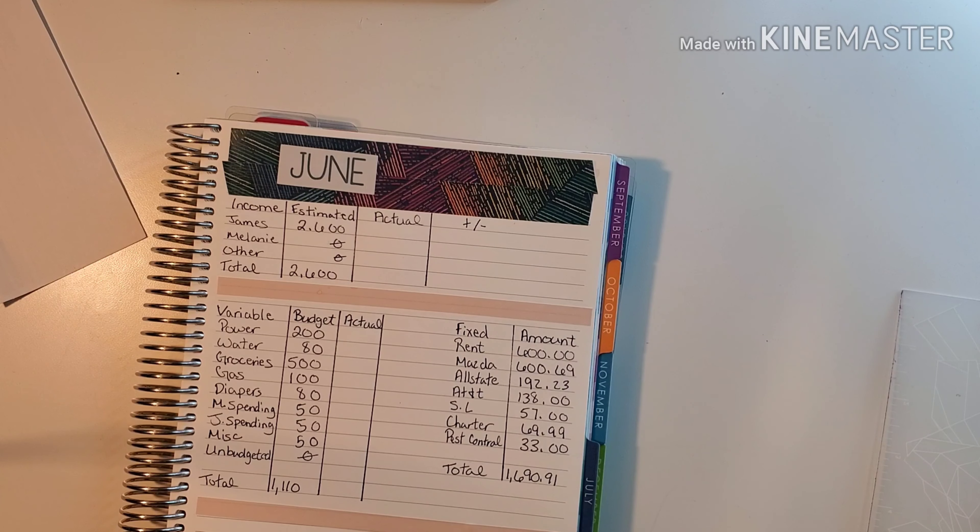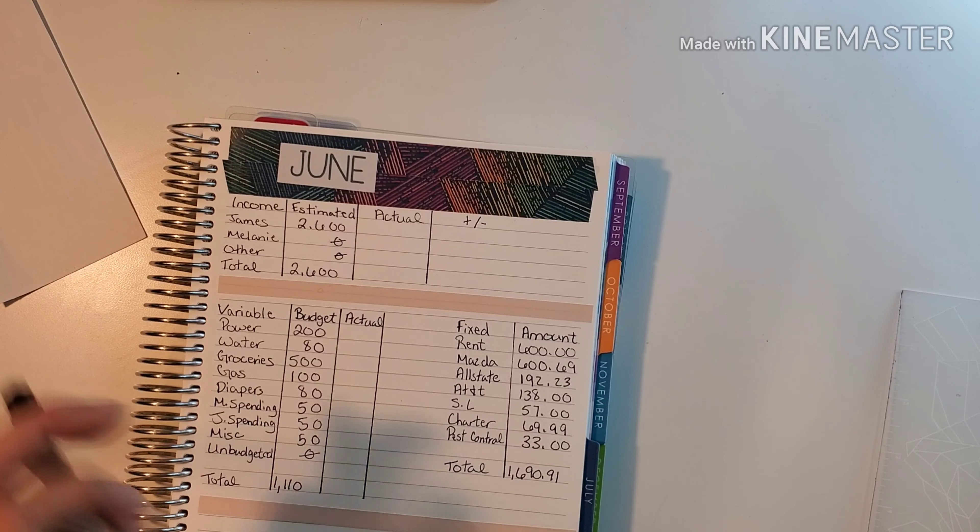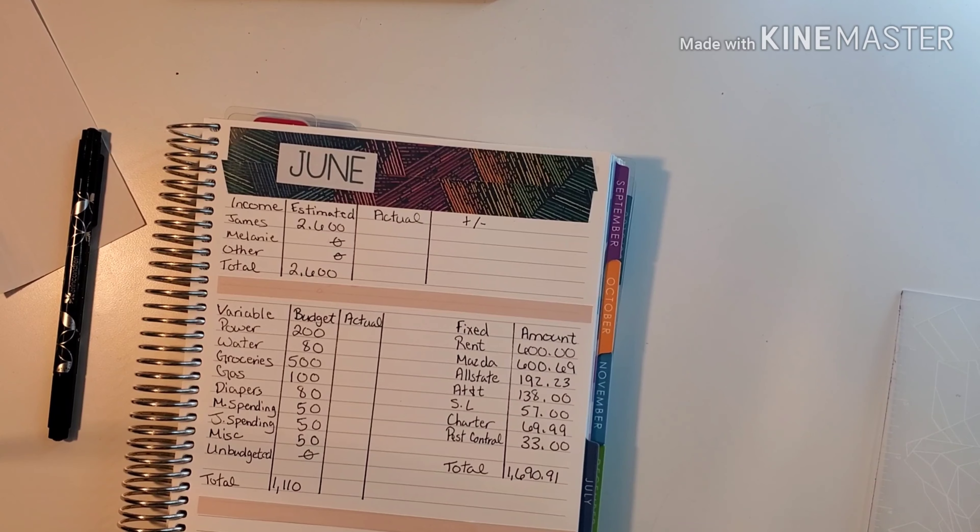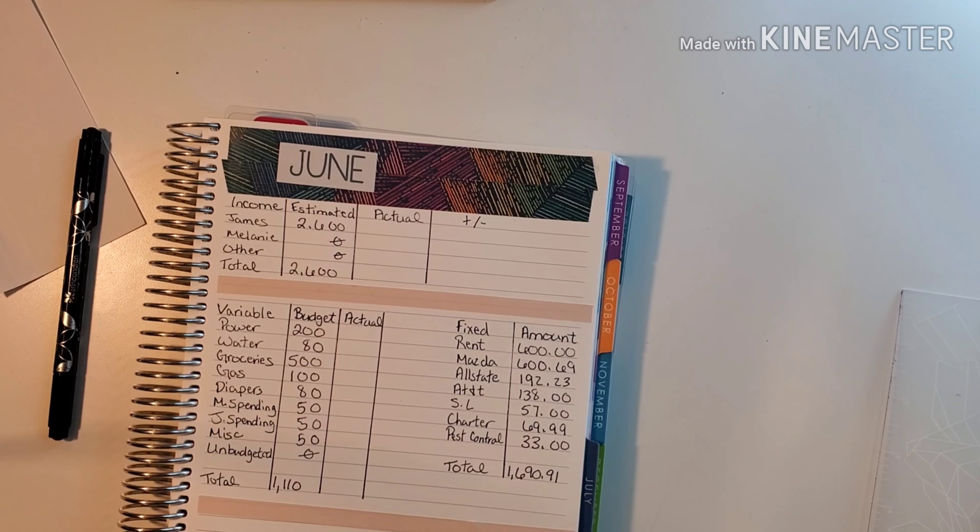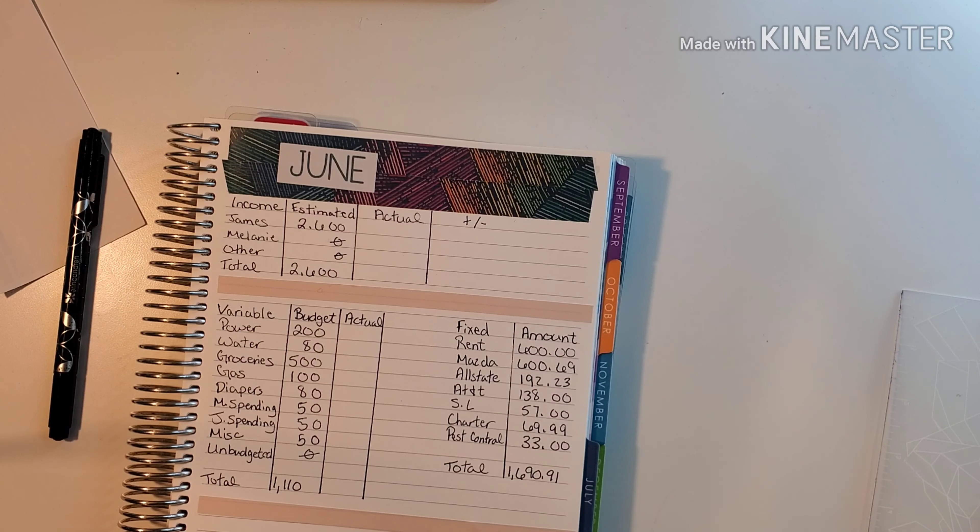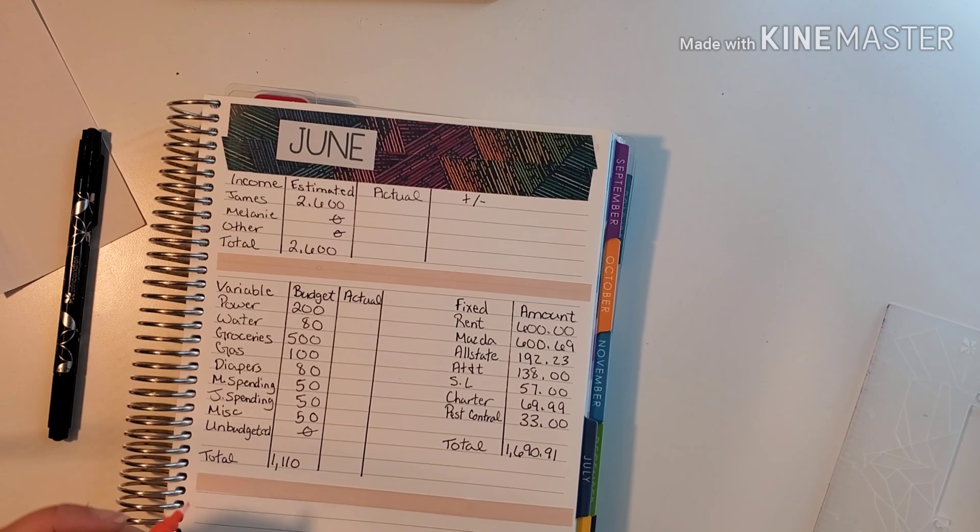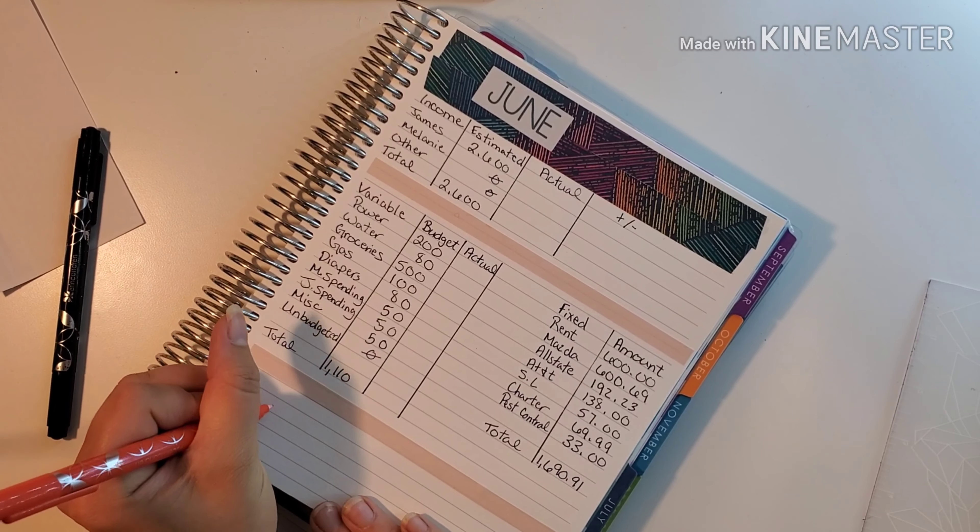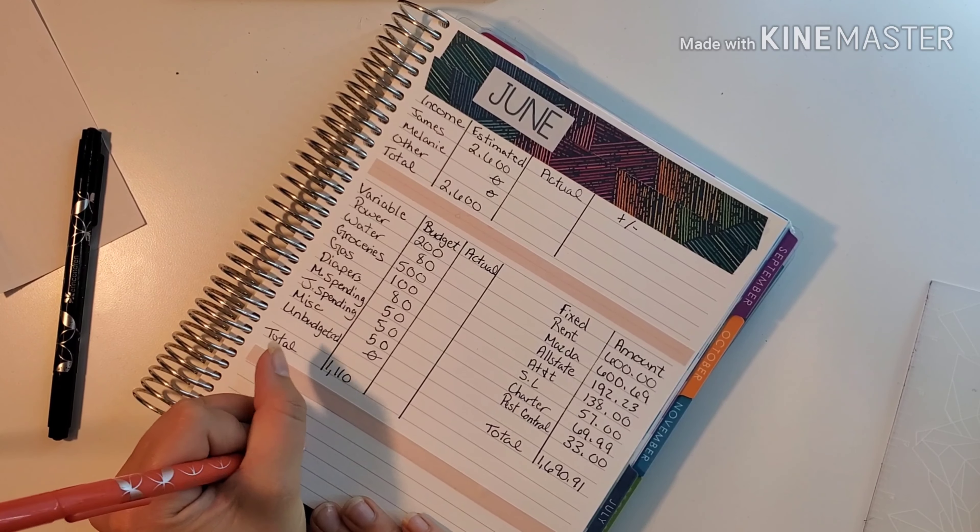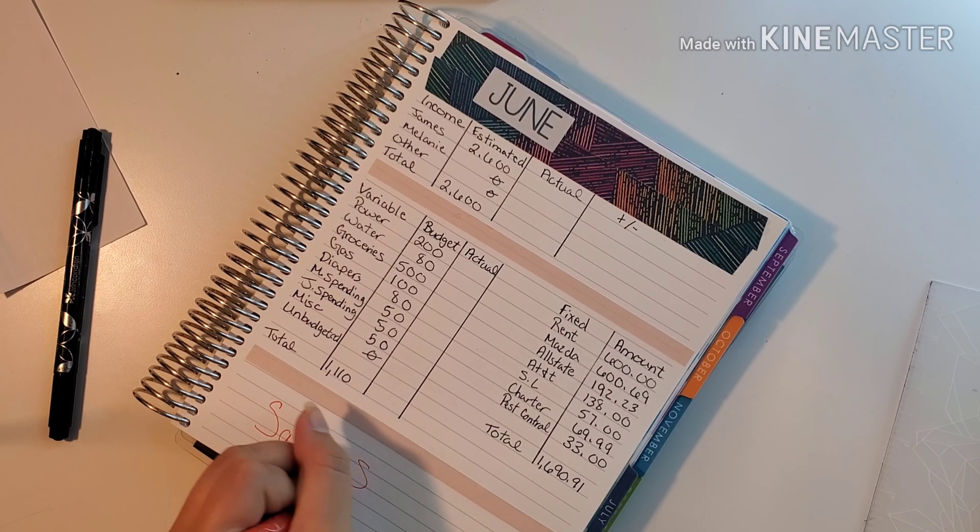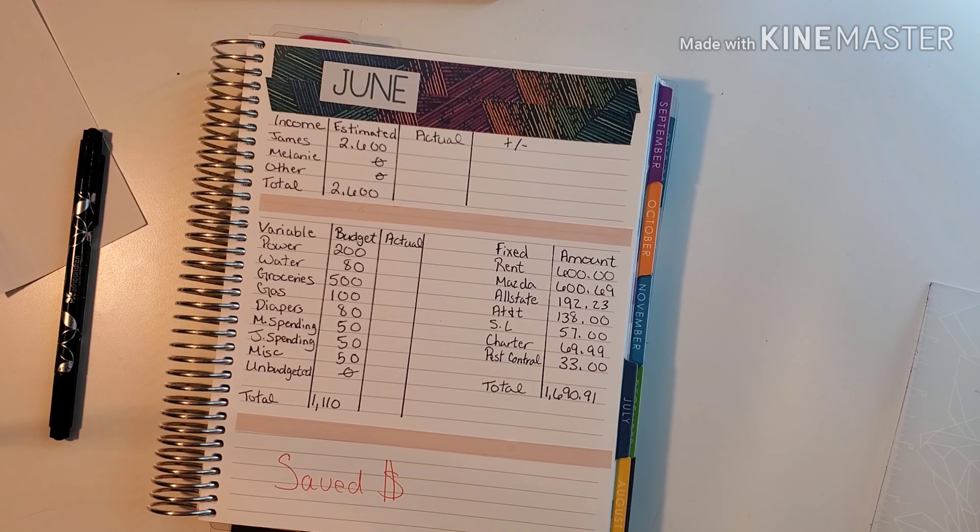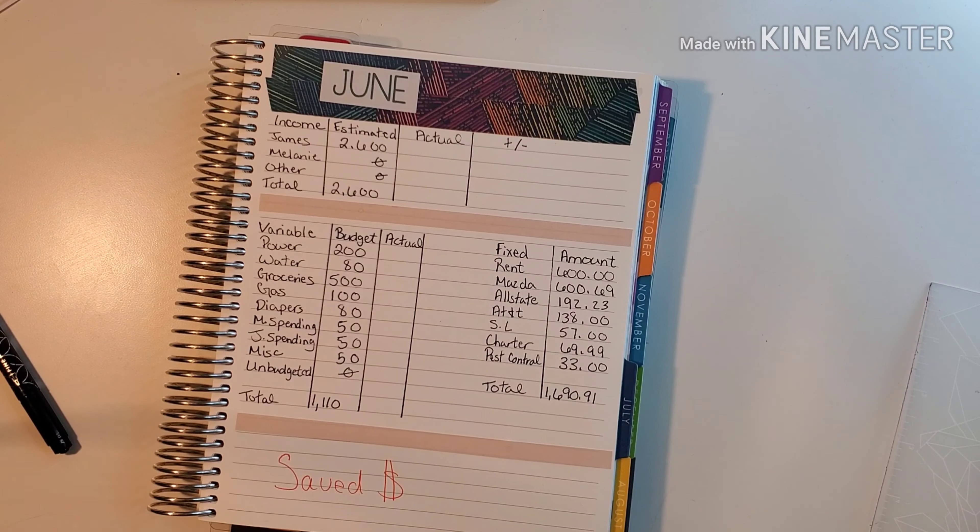Down here at the bottom I'll probably just write how much we saved again. We'll go ahead and write it in and we'll do it in a different color to let it stand out. We're going to put 'saved' that way we know how much we saved for the whole month of June like we did for May, which I was really excited about.